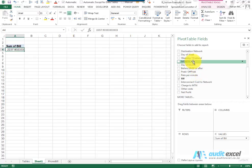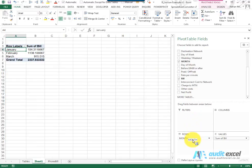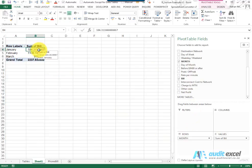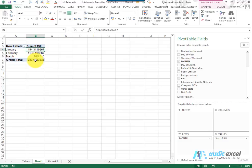I'm going to go to the month, click and hold, drag it down and drop it in there, and what you'll notice is the Pivot Table has now gone, found all the Januaries, added them up and told us the total, found all the Februaries, the total, the March, the total, and you've now got your total.